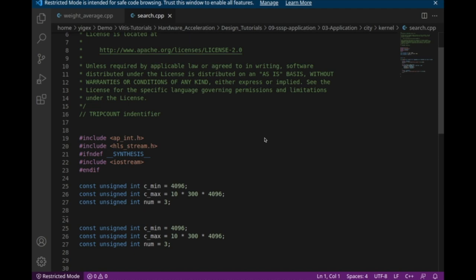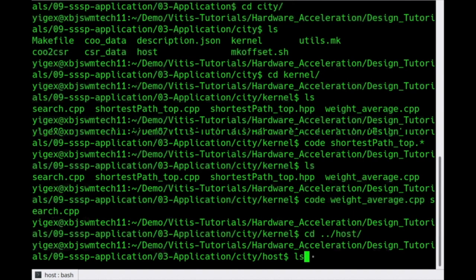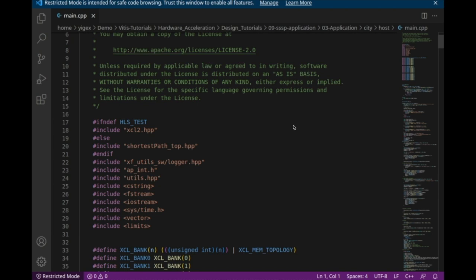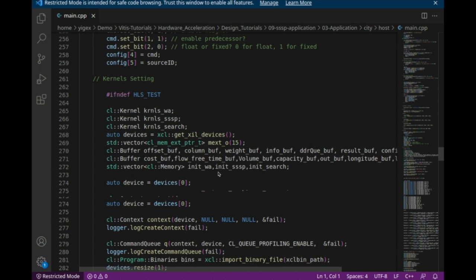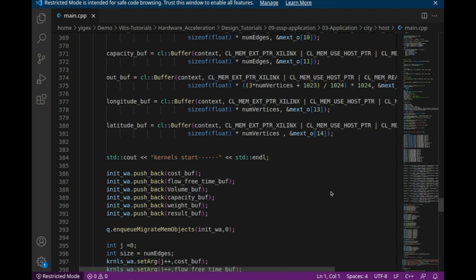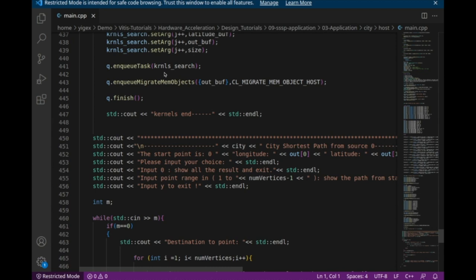After we design the kernels, we organize our main code. Write the main code in C++ with OpenCL or XRT. Remember to include your header file if your kernel has one. Here is the data preparation section. Then we create the kernels, platforms, and devices. We create buffers for data transfer from host to hardware and back. Remember to use HBM. Push all the dataset to the hardware, set the arguments, and run the task. Then do some result post-processing.